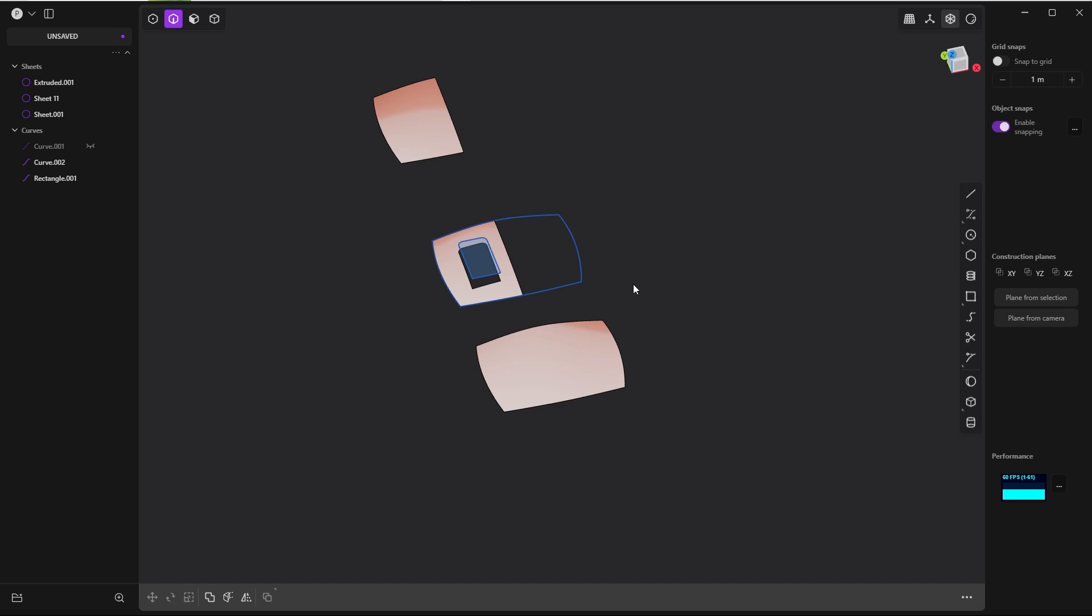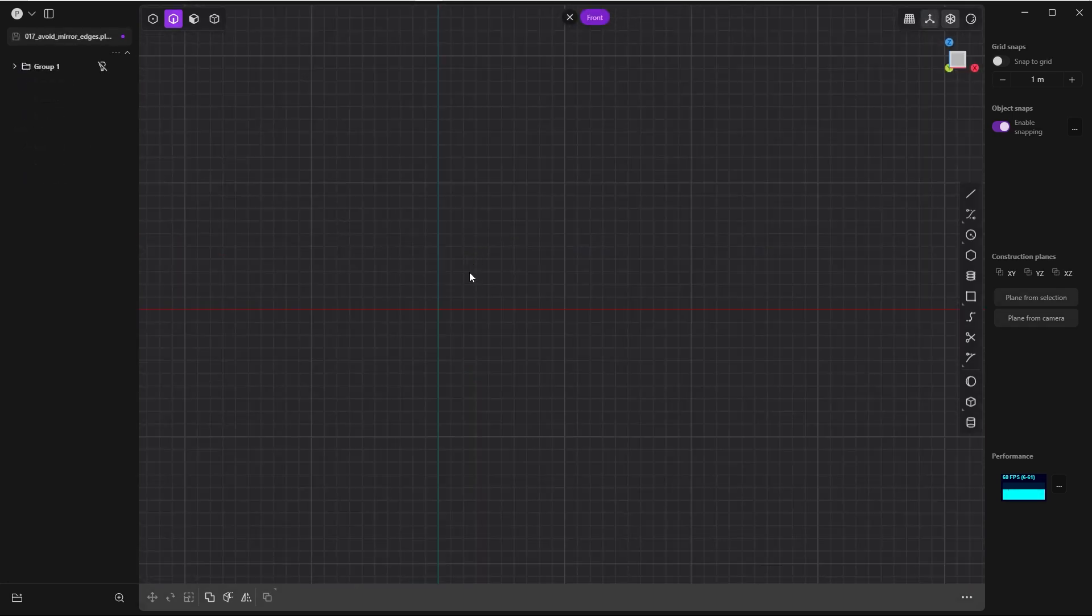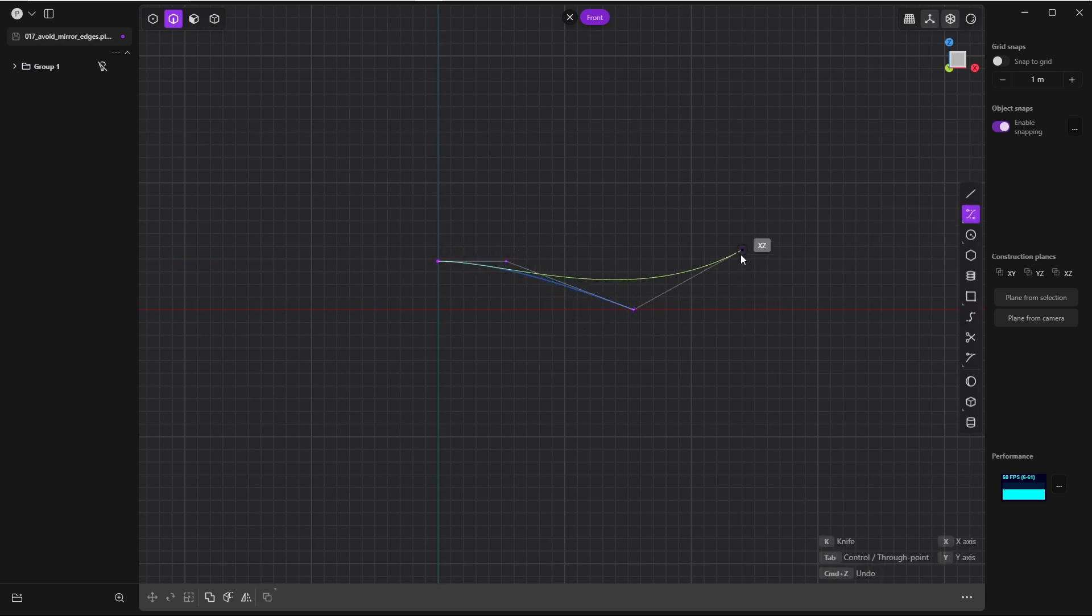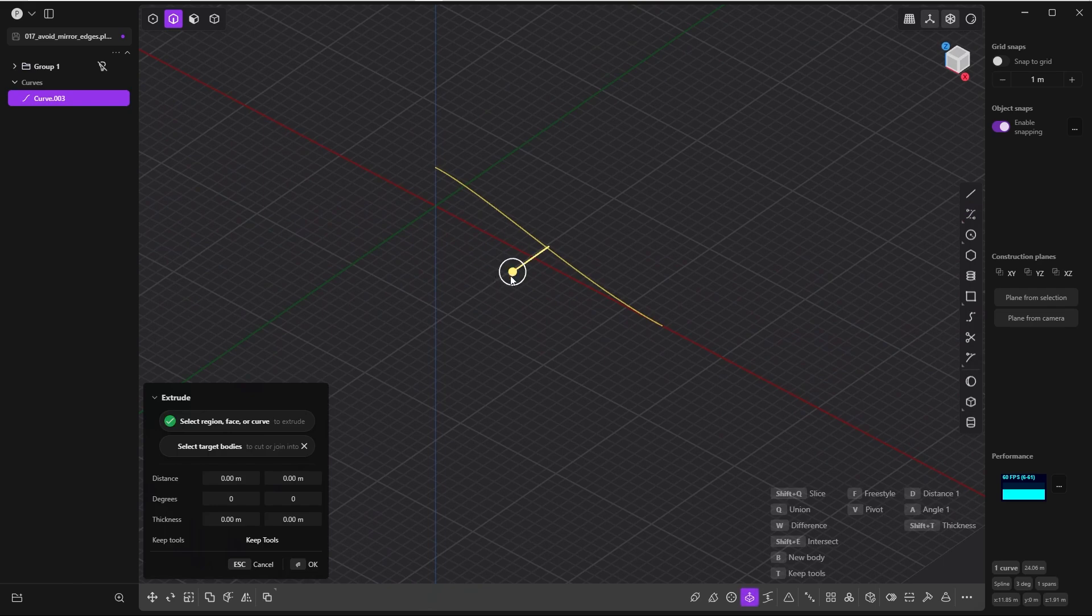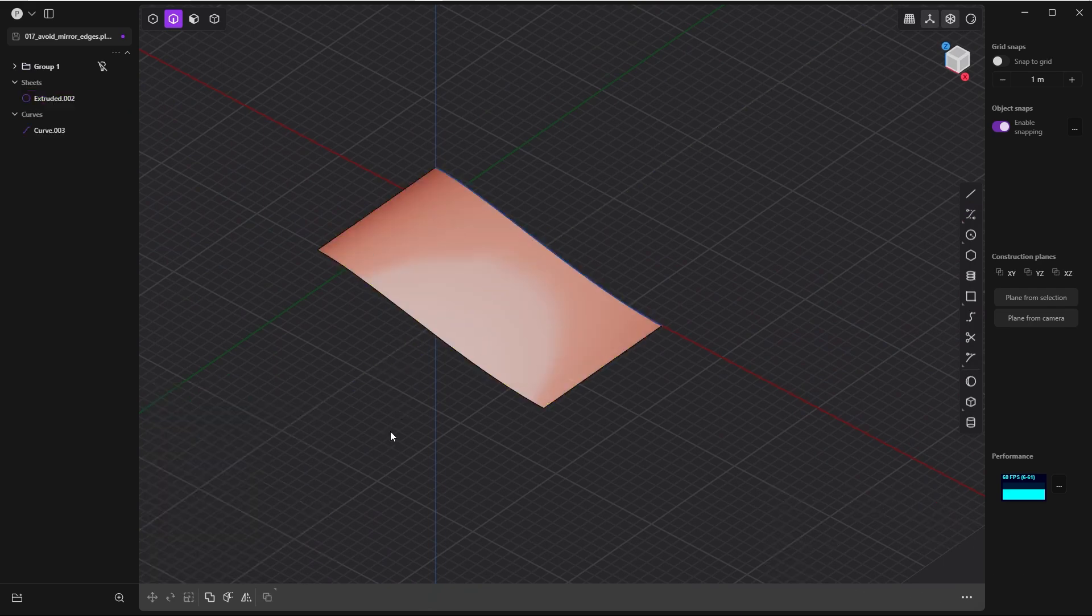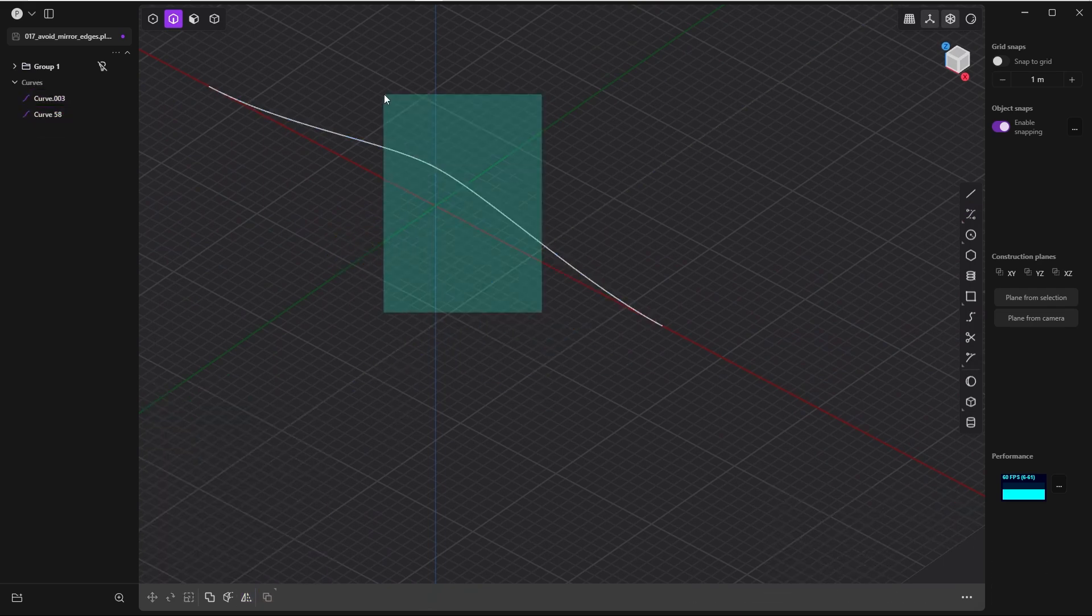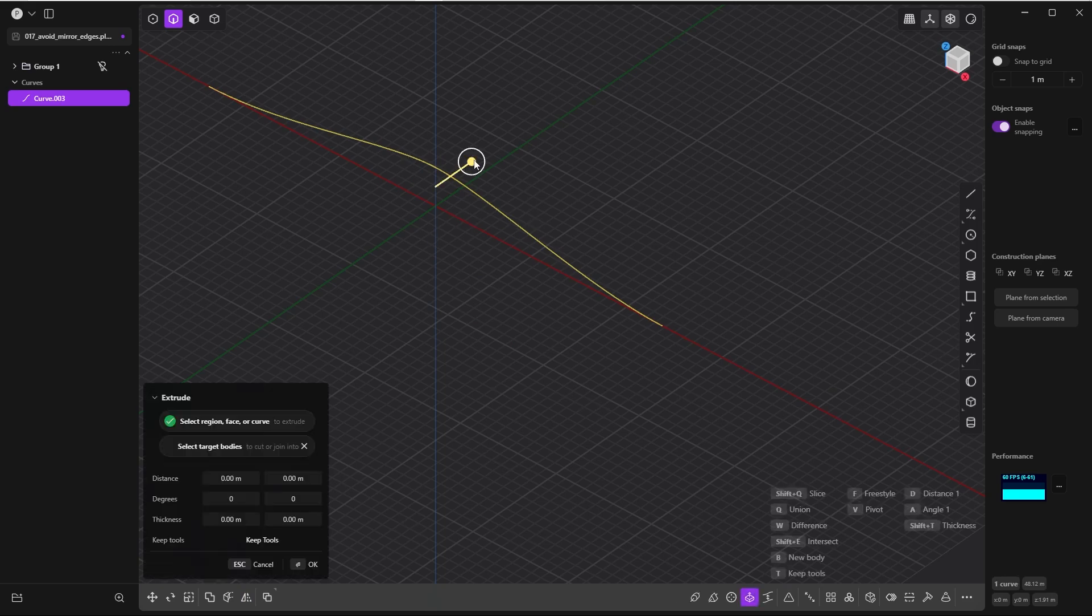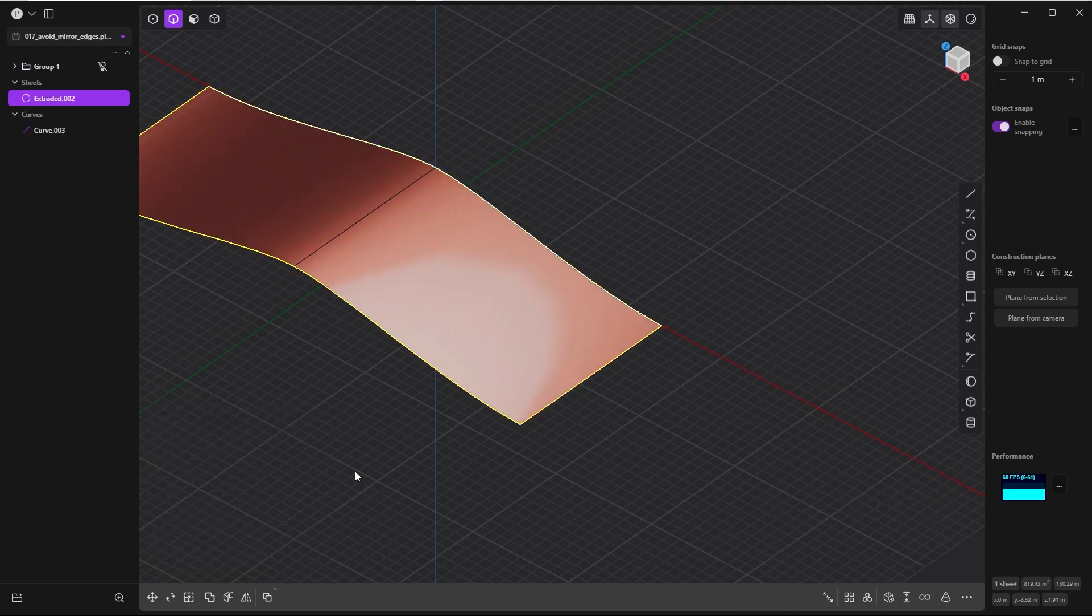I hope it makes sense. Let me show you another example in which you can avoid redundant edges while creating sheets. So let's create a control point curve, something like this. If you extrude this guy, everything looks cool. If you mirror this guy and join it, pressing J, and if you extrude now, here is again an edge.